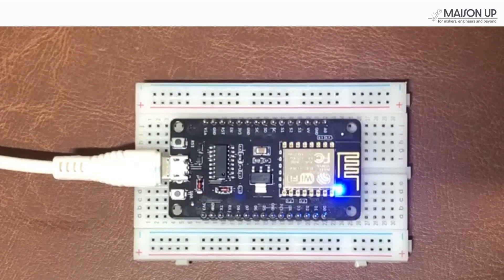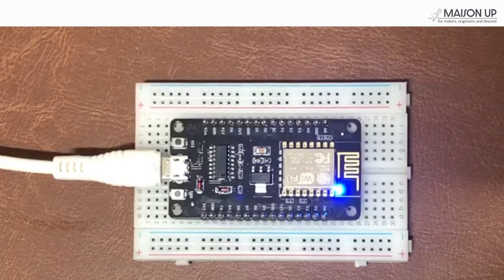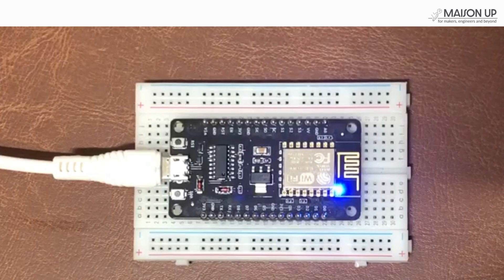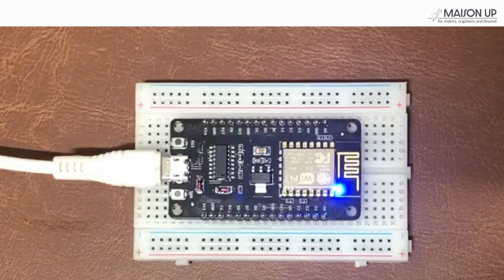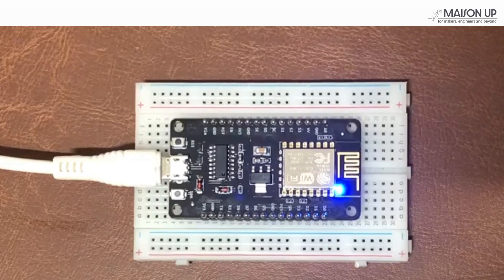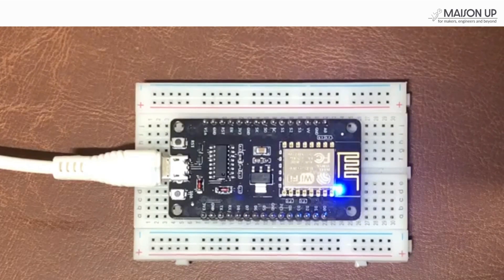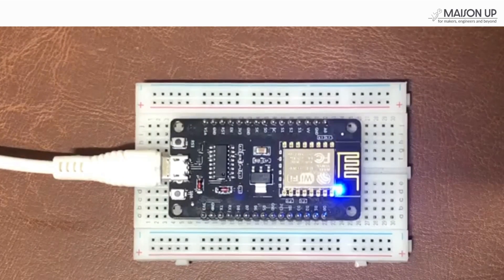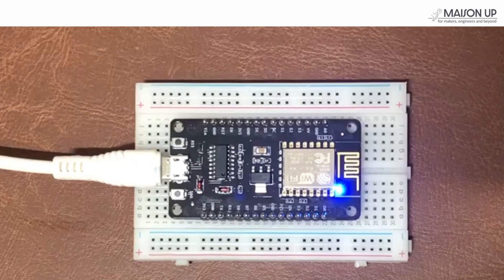Congratulations! You've just uploaded your first code to the NodeMCU board. You should see the onboard LED blinking. And there you have it. You've learned how to set up the board on the Arduino IDE, select the correct board, upload your first blink code, and troubleshoot common issues.